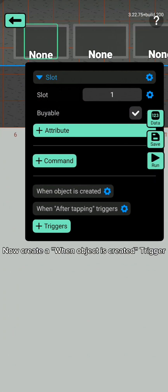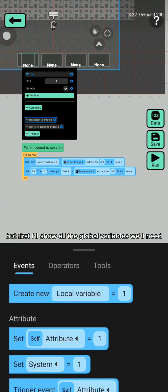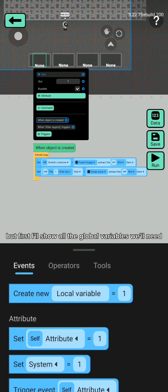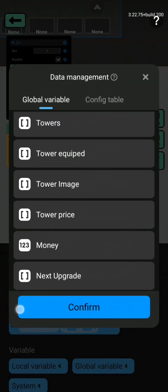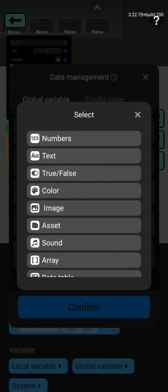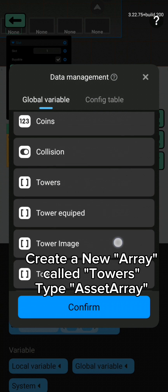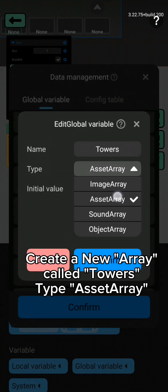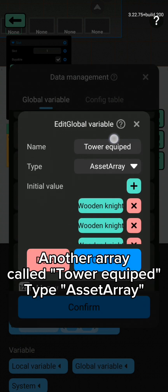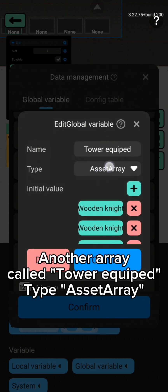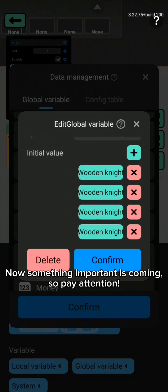Now create a 'when object is created' trigger. I'll show how to make this, but first I'll show all the global variables we'll need. Create a new array, call it 'towers', type: set array. Another array, call it 'tower equipped', type: set array.